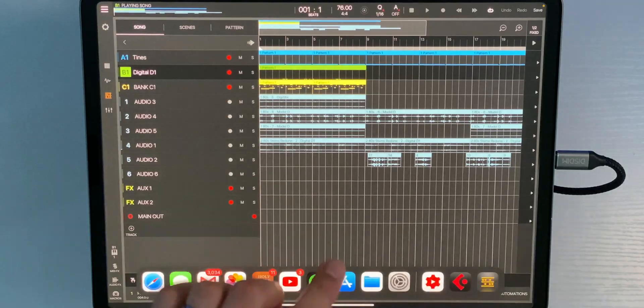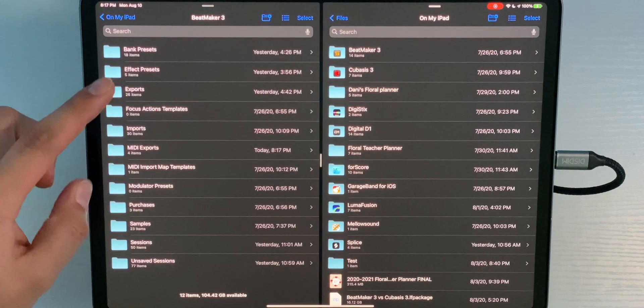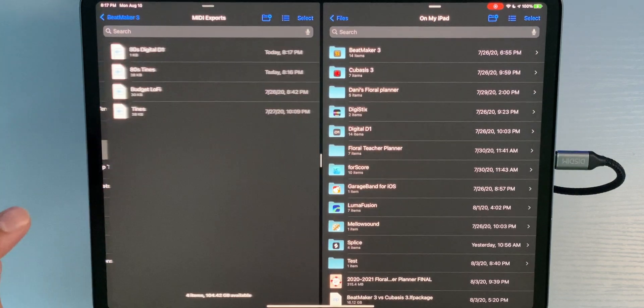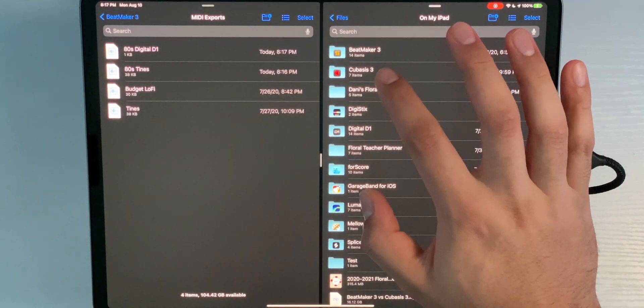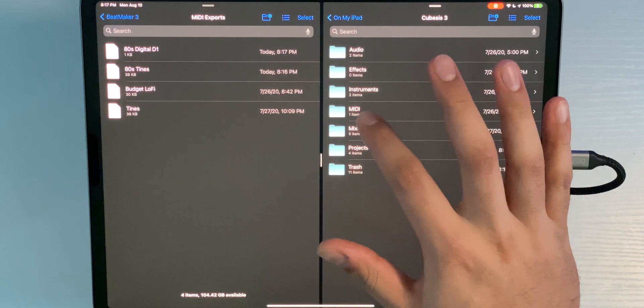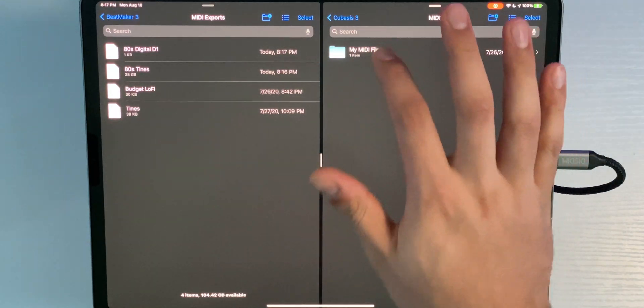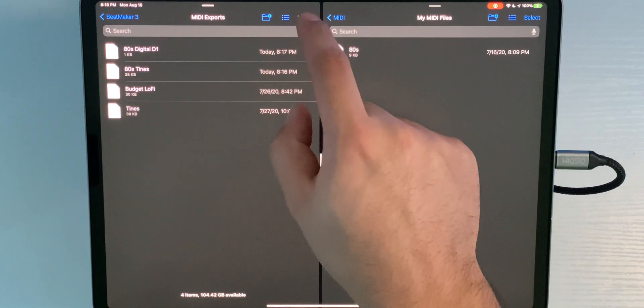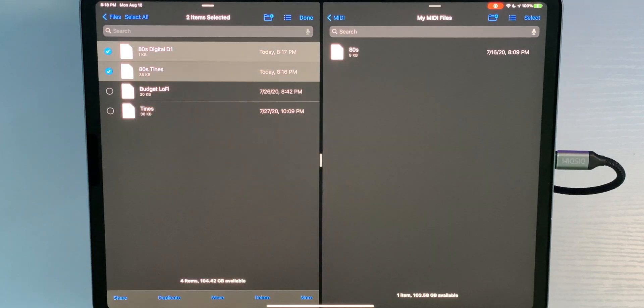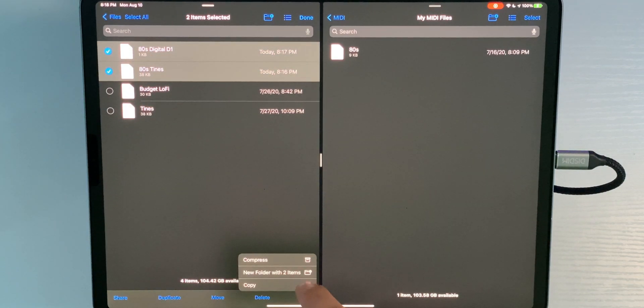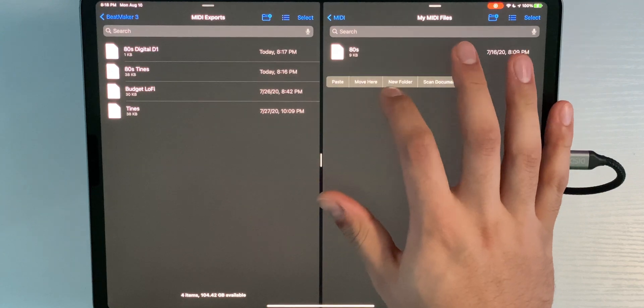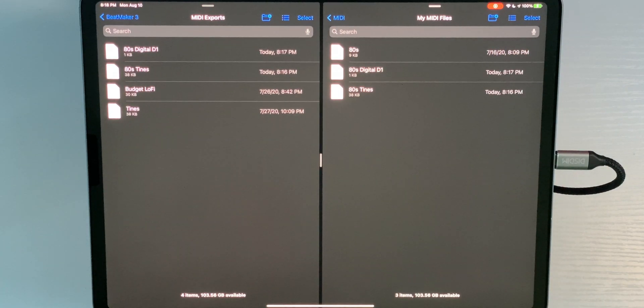Now we're going back into the Files app to get those files into the Cubasis folder system. In Beatmaker 3's folder, go down to MIDI Exports. I've got '80s Tines' and '80s Digital D1'. Now go to the Cubasis 3 folder, hit MIDI, then My MIDI Files. Go back, hit Select, choose the two files, hit More, Copy, and Paste. Now the MIDI files are in Cubasis.